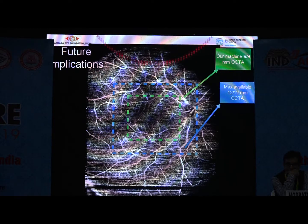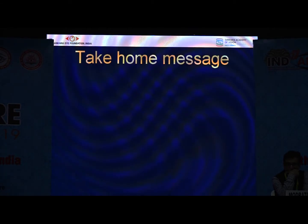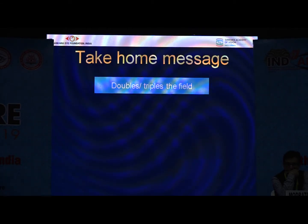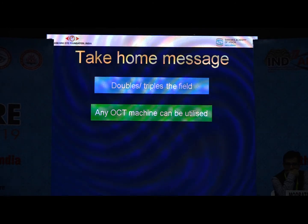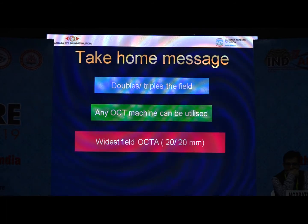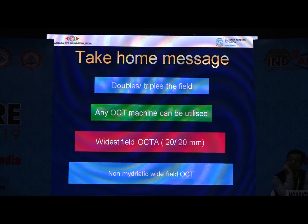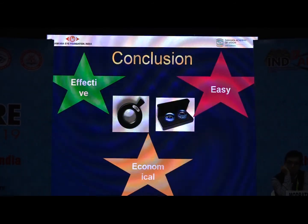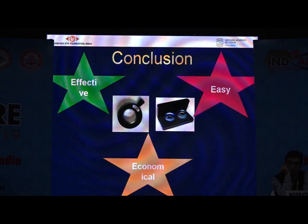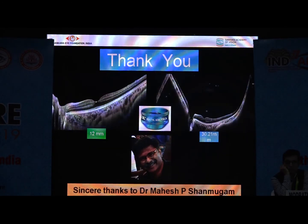This is the future — you can do a very wide-angle OCTA image, much wider than what is currently available. A 30 by 30 mm OCTA scan is achievable. Take-home message: utilizing a 20-diopter or 90-diopter lens doubles or triples the field of view. Any OCT machine can be utilized, provided a minimum scan length of 20 mm is available. All these are non-mydriatic images. It is very effective, easy, and economical. Thanks again, thank you all.